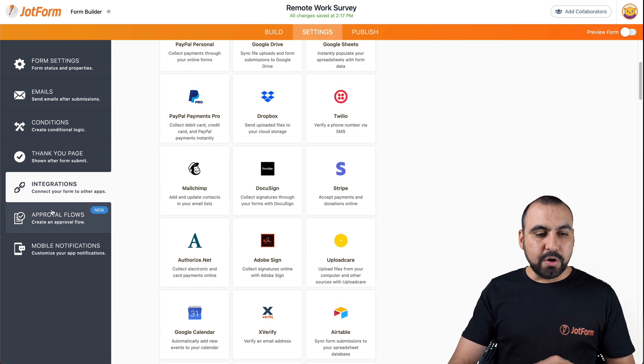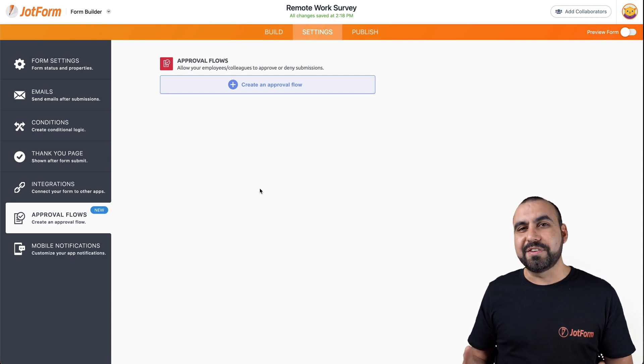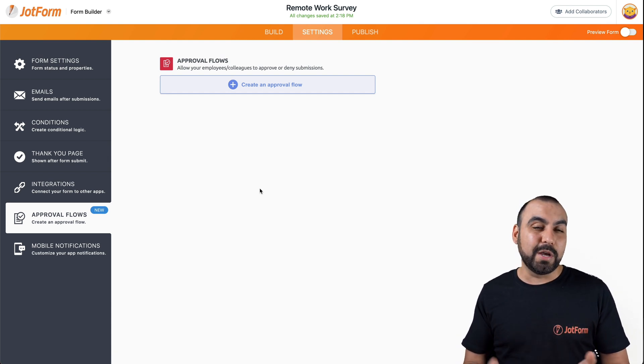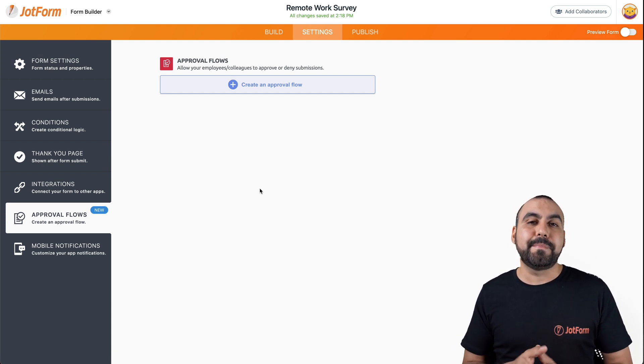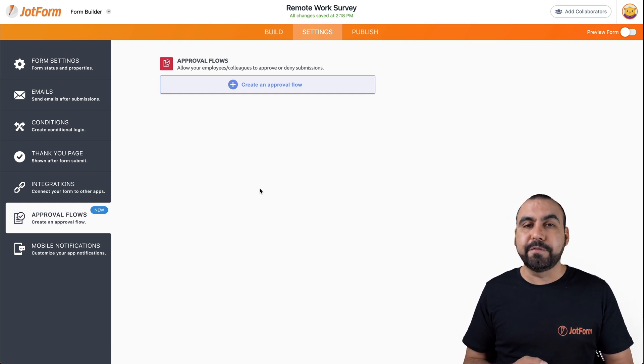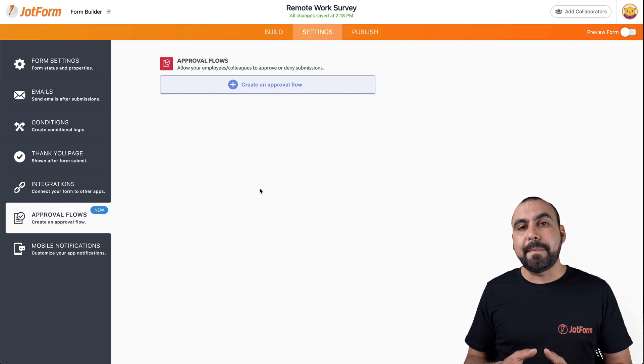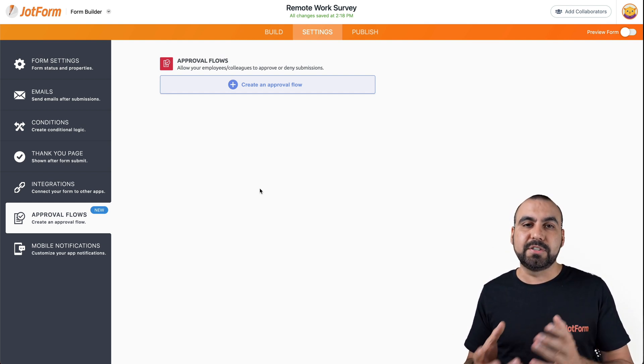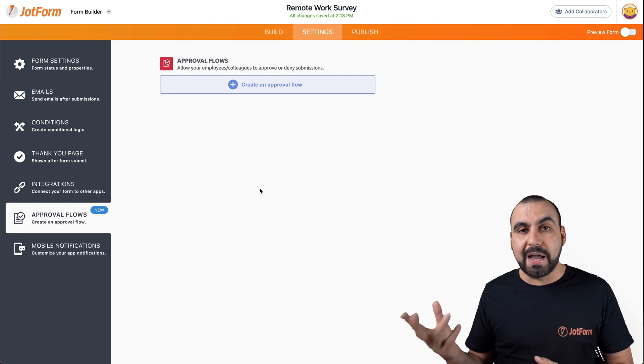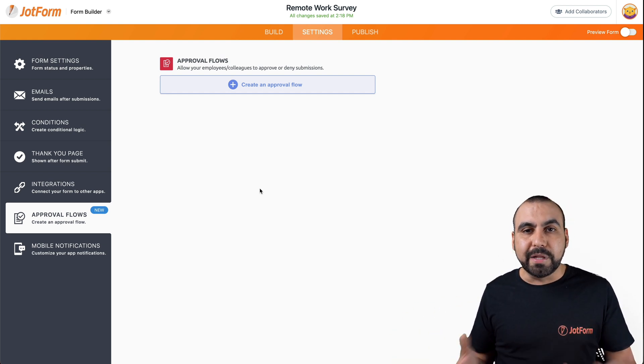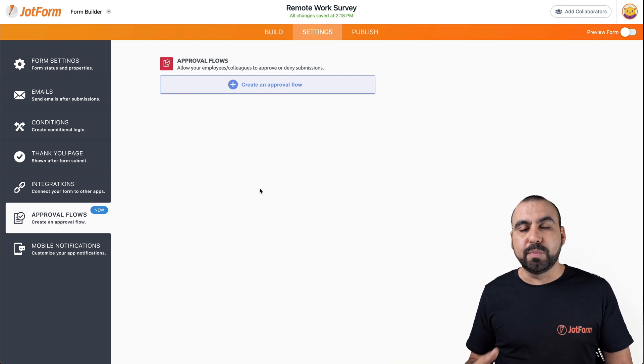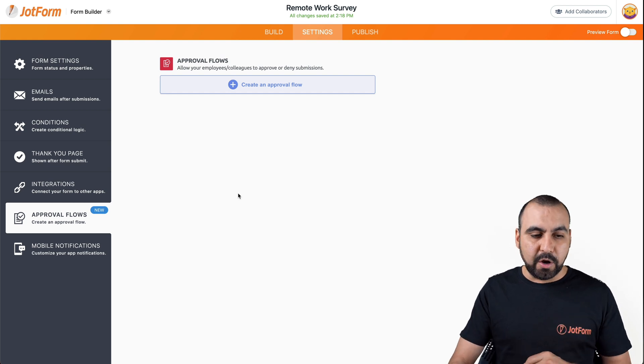We can go to the approval flows. This is new with JotForm. And this is really cool because you can have your survey passed through an approval with this flow. What does that mean? When someone fills out a survey, you can have it approved or not. Maybe it wasn't filled out completely and you don't want to approve it. This would be helpful.